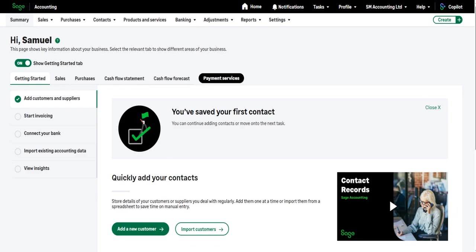Welcome back to this series. In the previous video, I taught you everything you need to know to get started with the chart of accounts, such as adding nominal accounts, editing nominal accounts, how the chart of accounts is organized on Sage Accounting, and other things too.